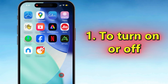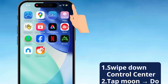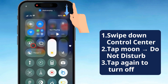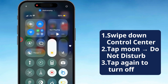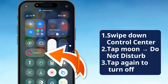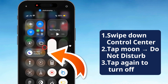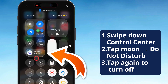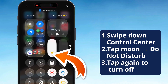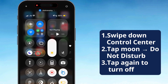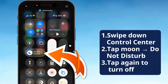To flip it on or off, swipe down from the top right corner to open up Control Center. Tap that Focus button — it's the one that looks like a little crescent moon. Then hit Do Not Disturb. When it's active, you'll see that moon pop up in the status bar.